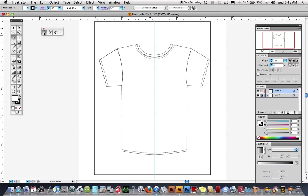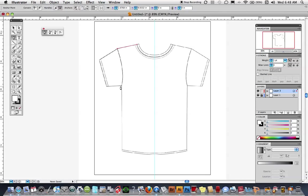I'm going to start my drawing using the pen tool. I'll start by clicking at the intersection of the binding and the neckline and go in this direction, pulling out the handle to curve the armhole. When I come up close to that point, a little upside-down caret appears — click on the point and the handle will go away. That's all I'm going to do for now.